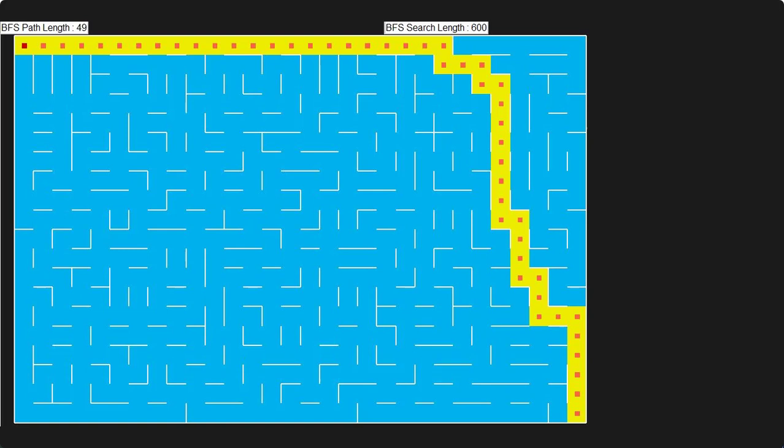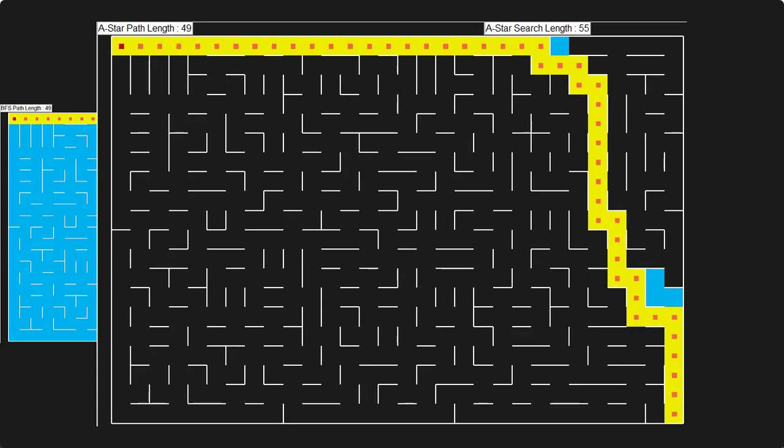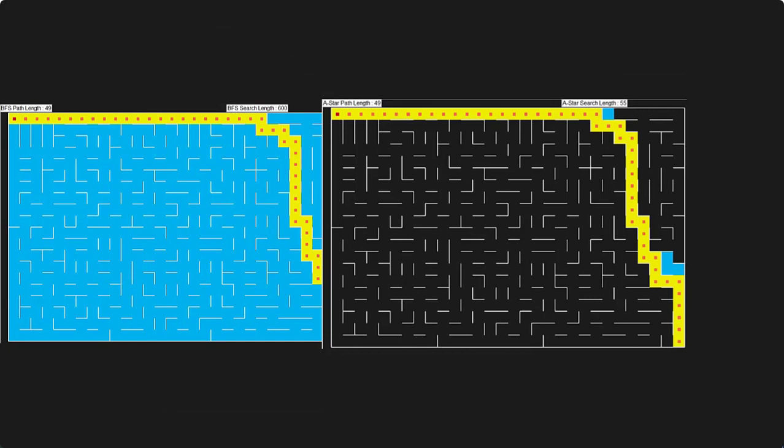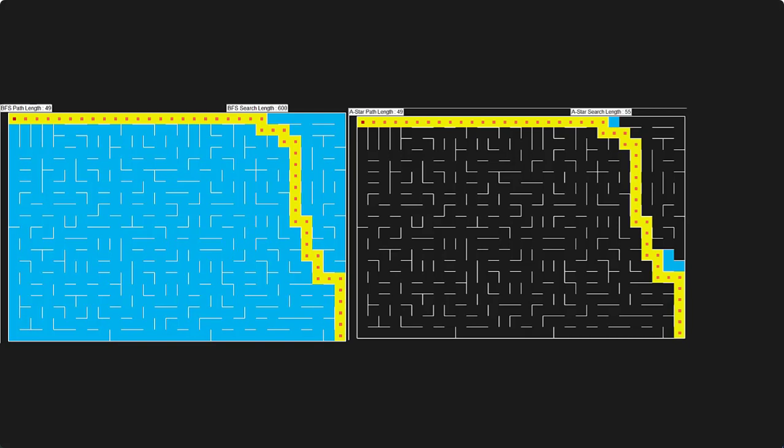As an example, consider this case where BFS is applied on a 20 by 30 size maze. BFS had to search all 600 cells, shown in blue or cyan color, to find the shortest path which is shown in yellow. The shortest path is 49 cells long. On the other hand, when the same maze is searched using A star, it searched only 55 cells to find the same shortest path. So 600 cells with BFS versus 55 cells with A star — that is the big difference. We will discuss this in detail, so let's get started.